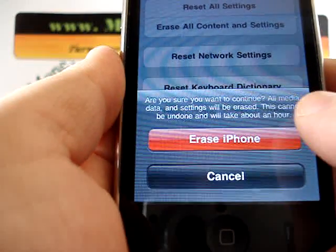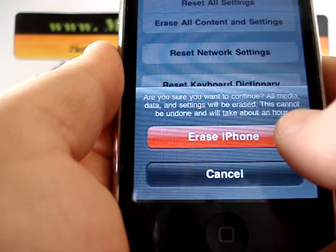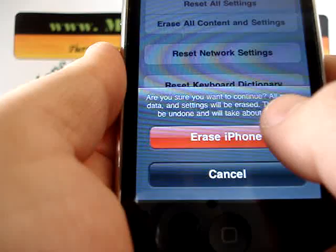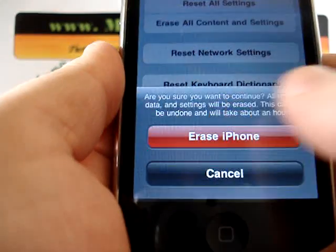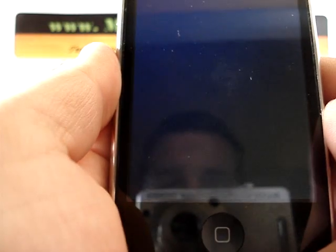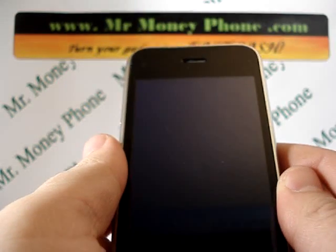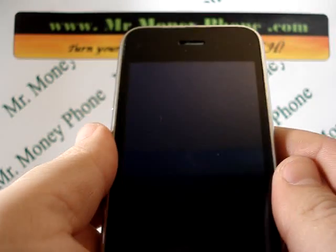Now, it gives you one final warning. Make sure you want to erase all your information. Click yes.